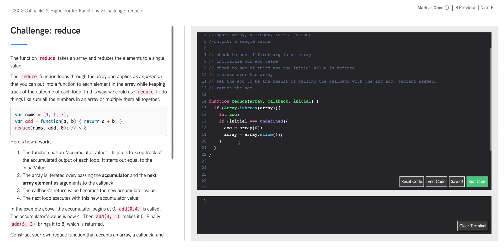If our initial value is defined — if it doesn't go into that conditional body — we need an else statement that sets our accumulator equal to our initial value. So to recap: if the initial argument is not there when reduce is called, we set the accumulator to the first element in our array. However, if that initial argument is there, then our accumulator is going to be set equal to that initial variable.